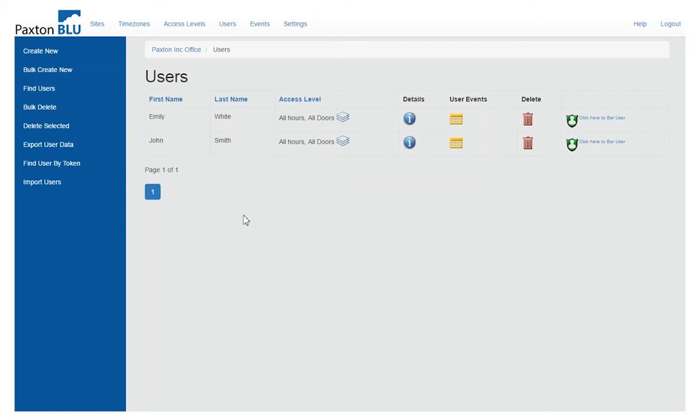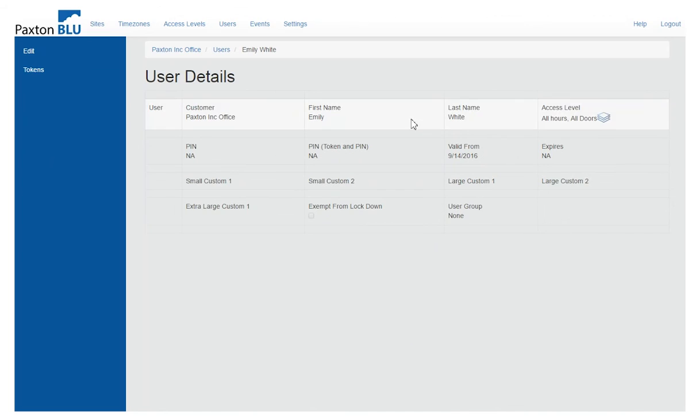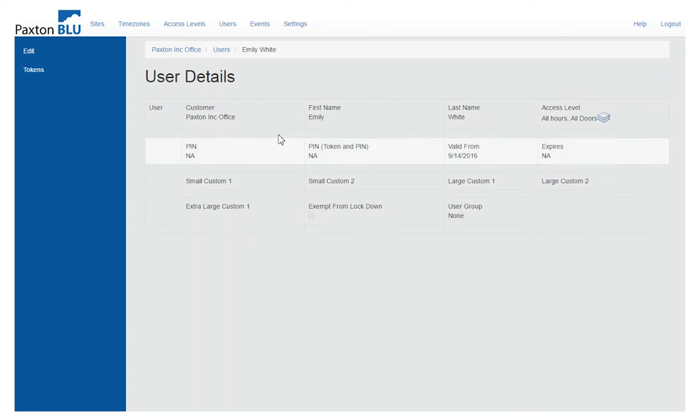It then has returned me to the list of users in the system and you can see that this user has now been added and if by clicking on details I can see all of the details that are applicable to that particular user.